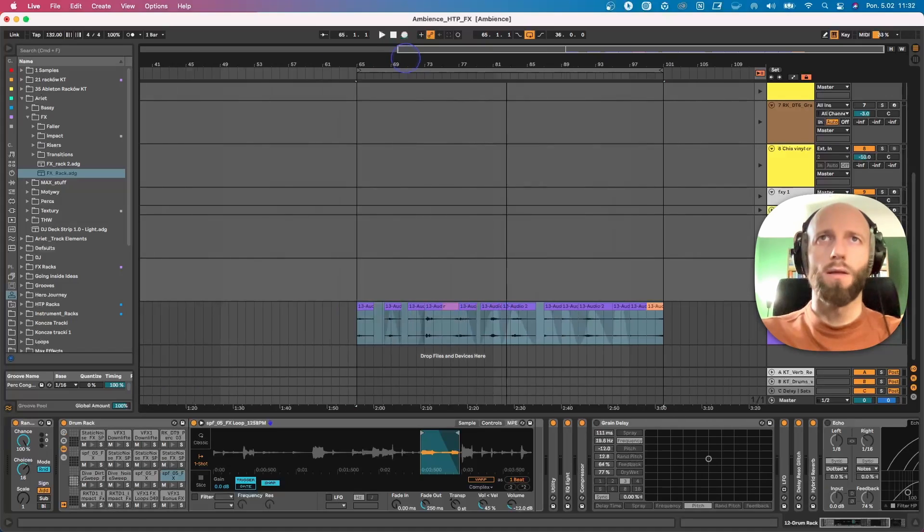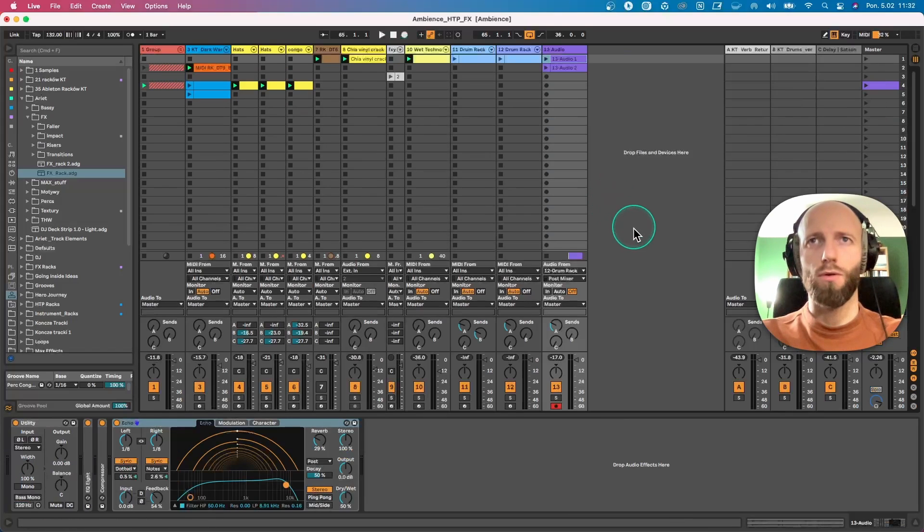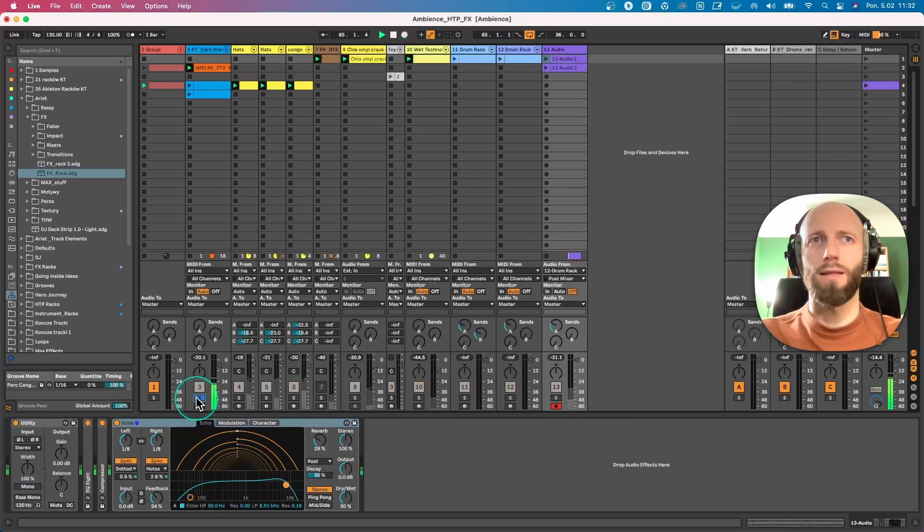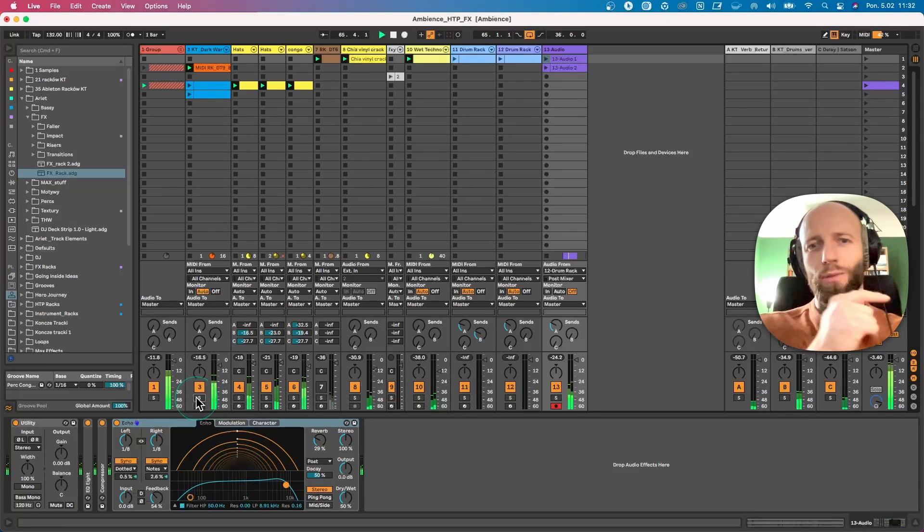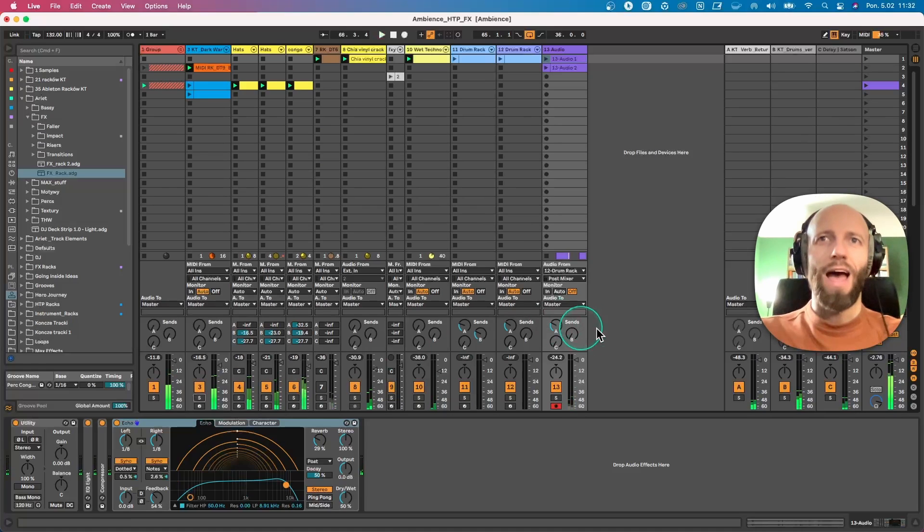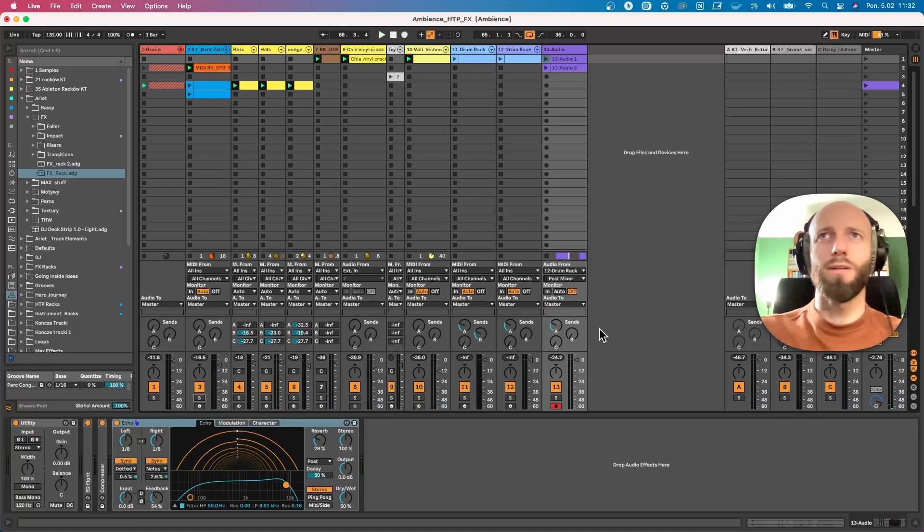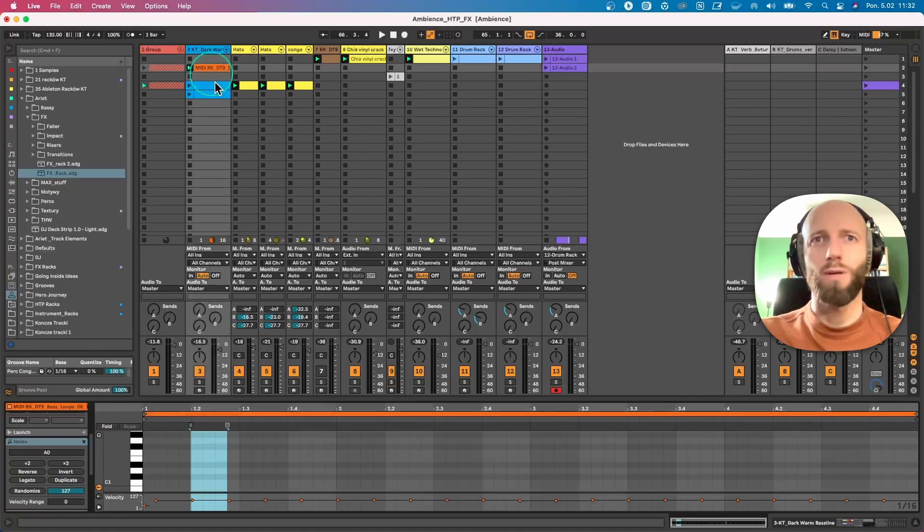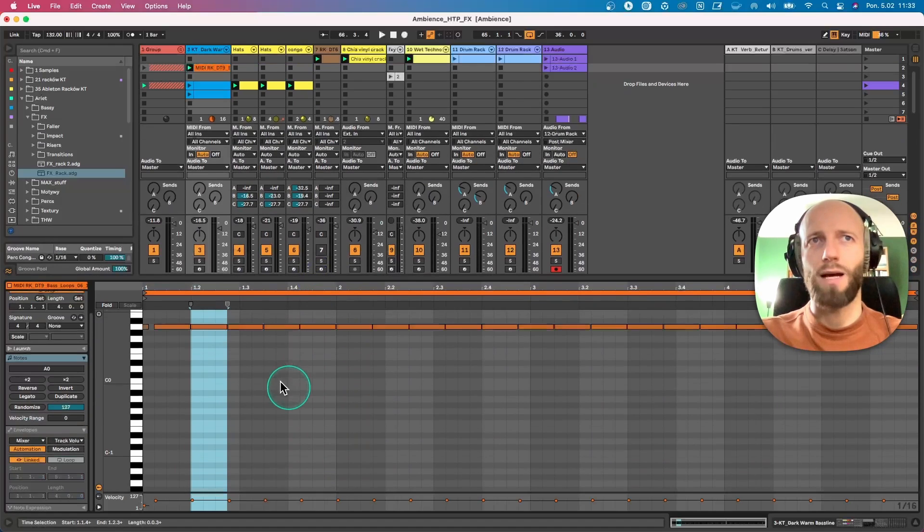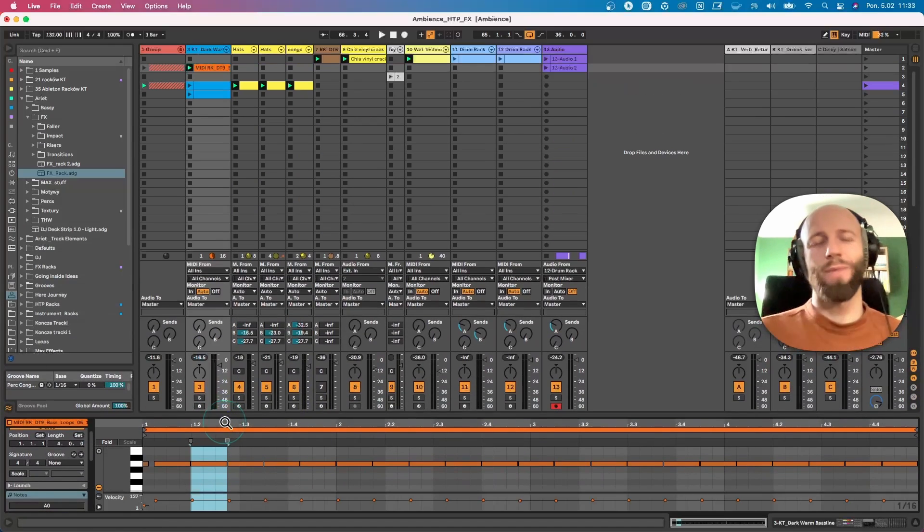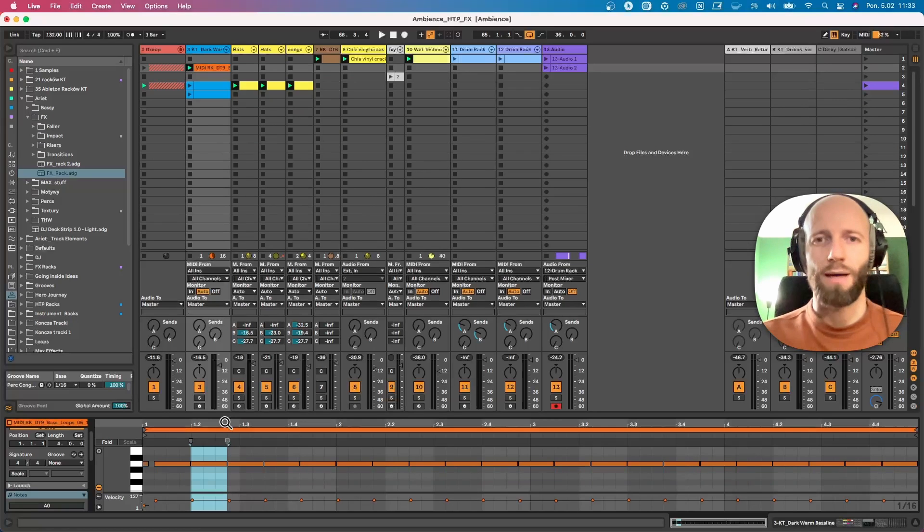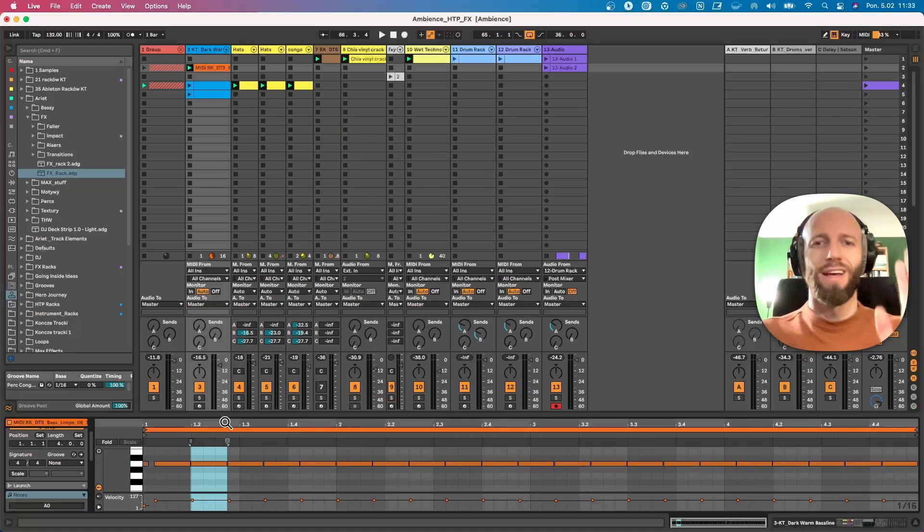So that would be it. I hope that was useful. And if you want to learn more, for example how I did that bass line, you can check out this video on my right side. And if you sign in to the HTTP community, I will give you all those samples and all those racks for free, as well as you get a lot of MIDI clips I prepare for my samples. I regularly update the community with those clips and samples so people get their music finished faster. Till the next time, bye.